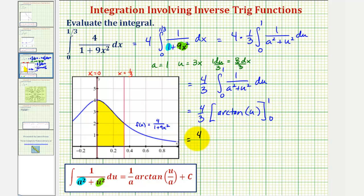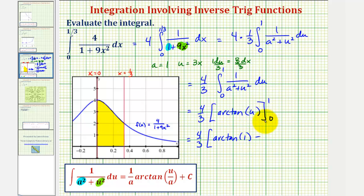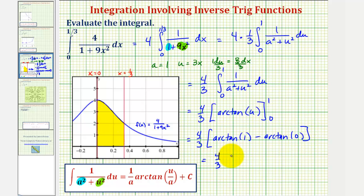So we have four-thirds times: when u is one, we have arctangent one, and when u is zero, we have minus arctangent zero. So we'd have four-thirds times — for arctangent one, we're looking for an angle in radians that has a tangent function value of one, and for arctangent zero, we're looking for an angle that has a tangent function value of zero.